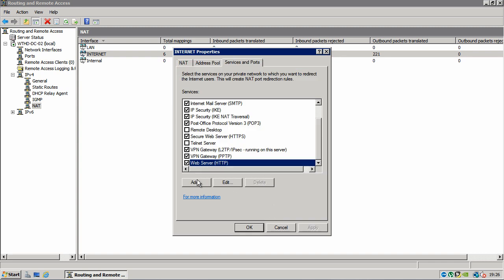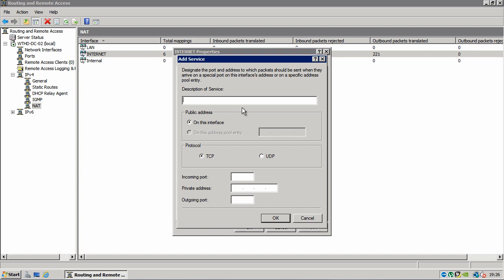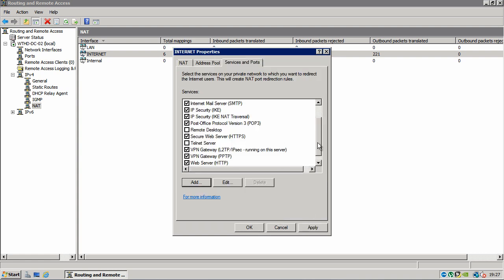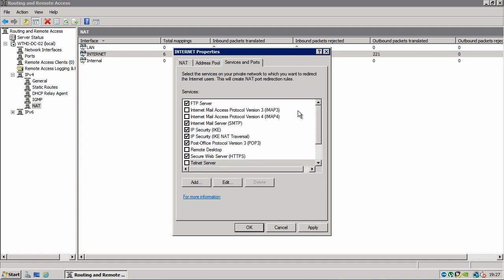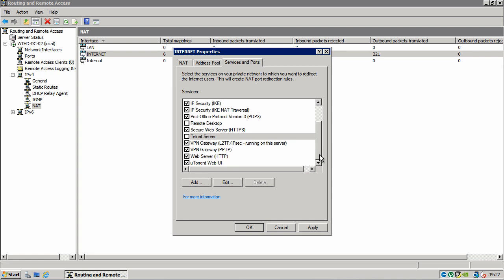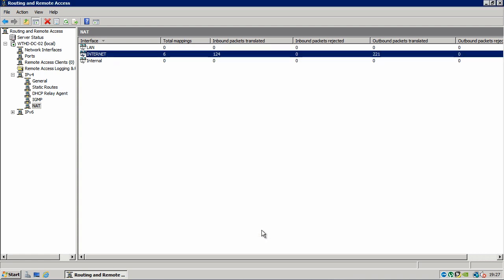Oh make sure yeah okay and we also need to enable the web server. And if you want to add your own service what you can do is click add, put a description, say whether you want it to be TCP or UDP, put in the incoming port, the private address, and the outgoing address.